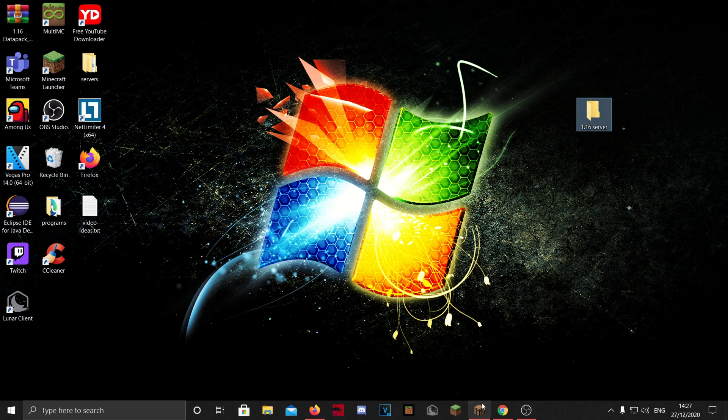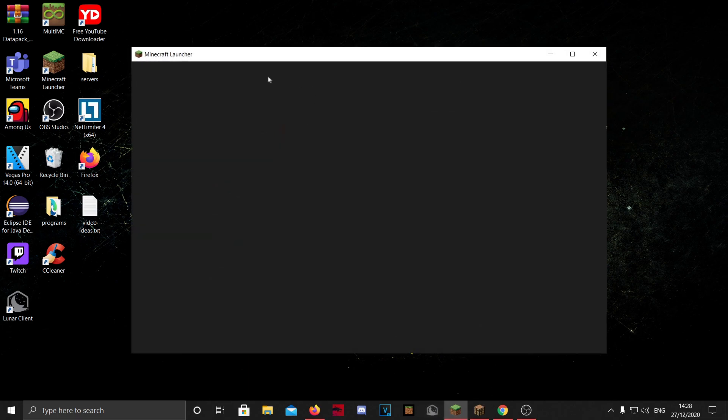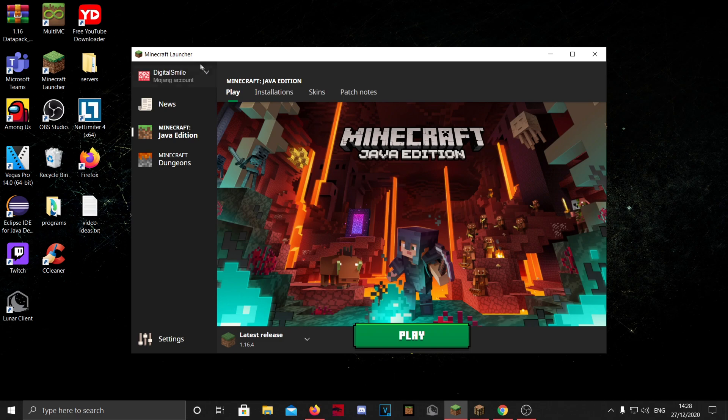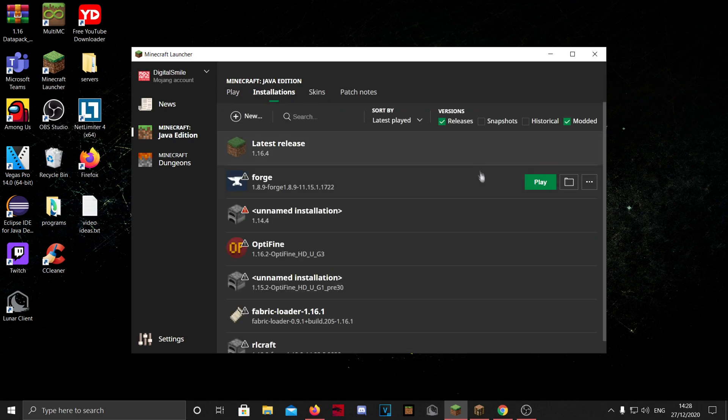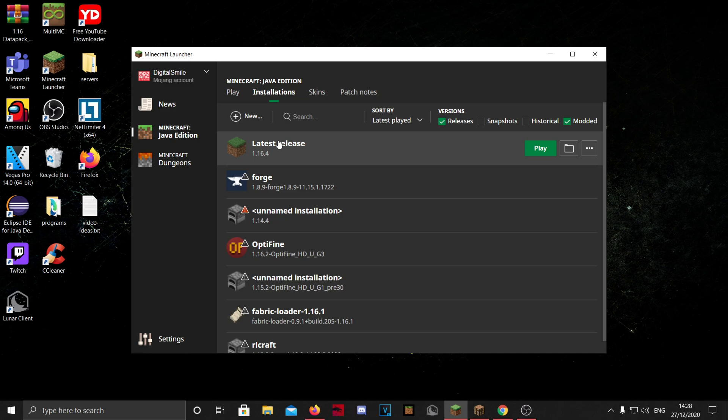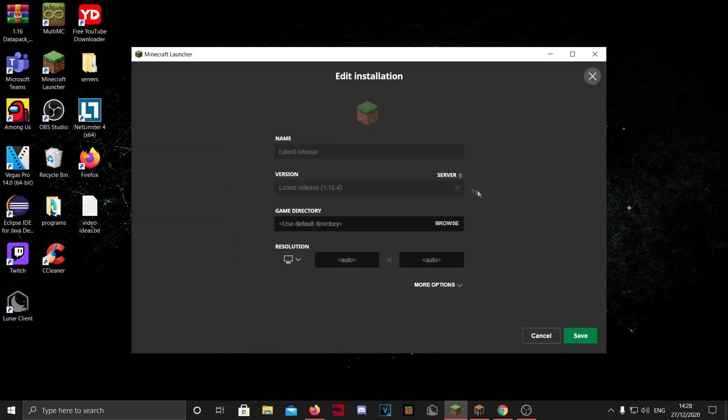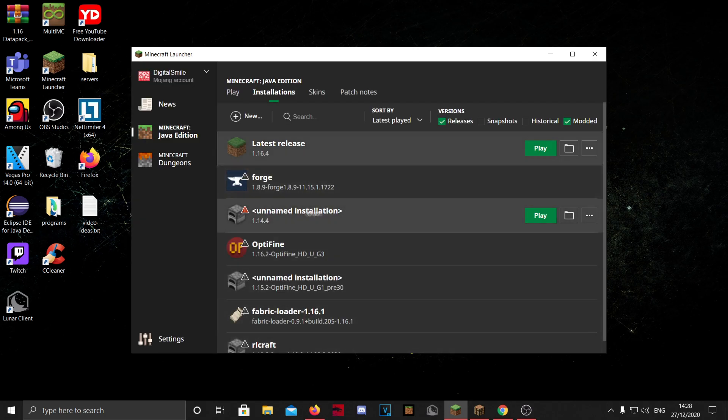Then you want to go to your Minecraft launcher and then to installations, and you want to find the version that you want. So here's my 1.16.4, just normal, the latest release. If you click on it, you can see here you can find the server, and this works for every normal version.